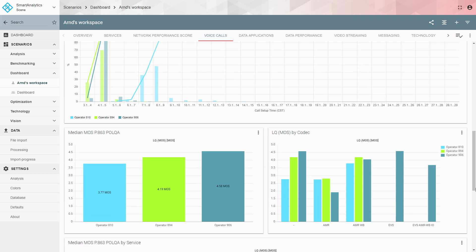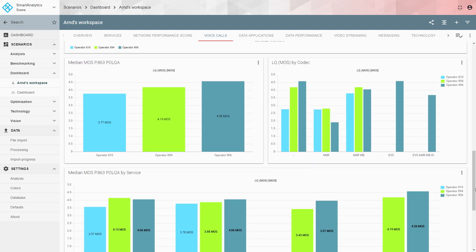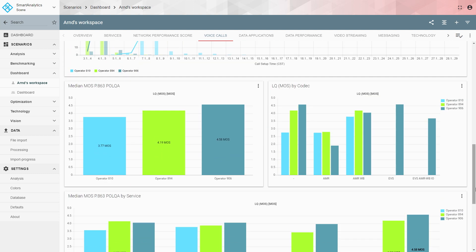Moving to listening quality — represented by the MOS figure, mean opinion score, on a scale from 1 to 5 where 5 is excellent and 1 is very bad. Looking at the median MOS using the POLQA voice quality standard, the dark blue operator has a significant advantage with 4.6 in the median, versus 4.2 for the green operator and 3.8 for the light blue operator.